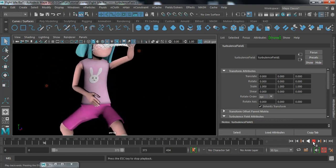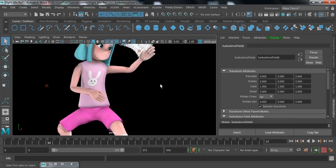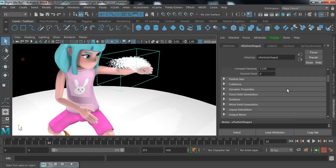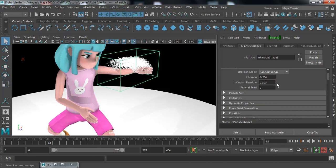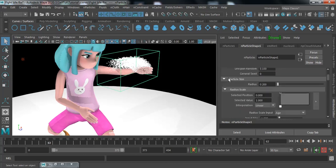Press 7 to see with the light — particles are coming and have the dynamic attributes of the air field and turbulence field. Now we're going to play with the size. Search for the particle size option.